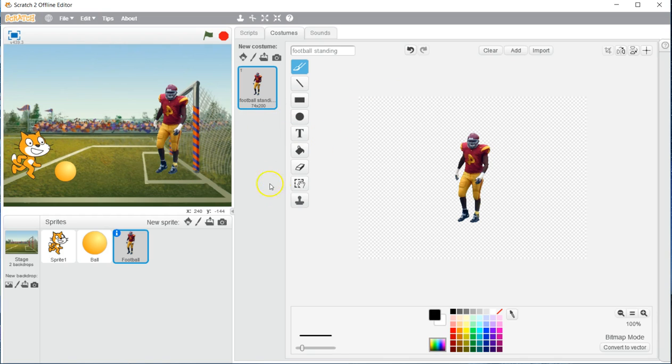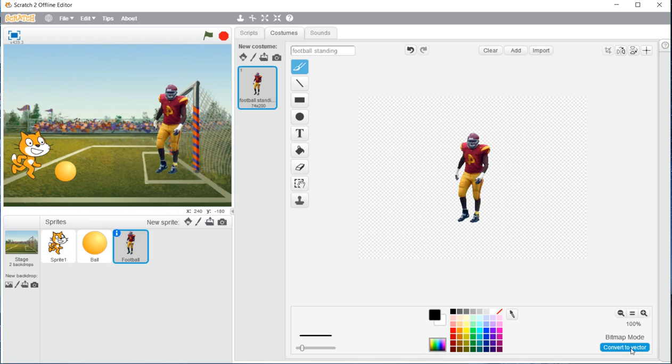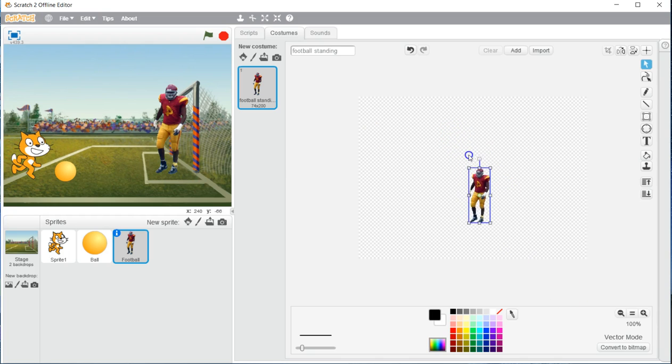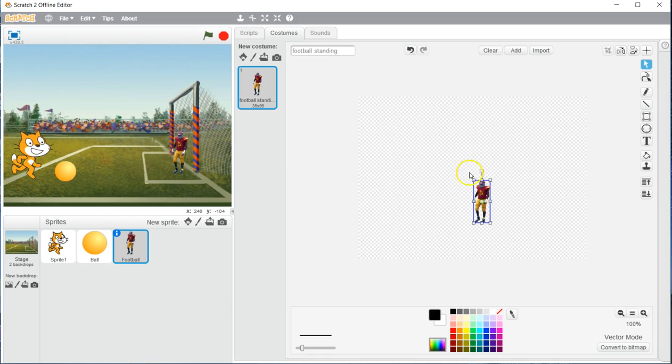The other thing that we are going to want to do is change the size of our character. To do that, we have to click this guy down here called convert to vector mode. Once we have converted to vector, we click on our character like such, and we are going to just shrink him down a little bit.